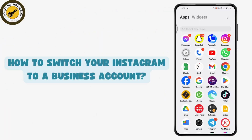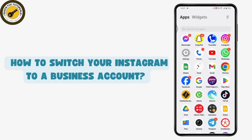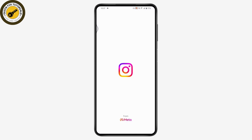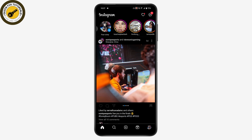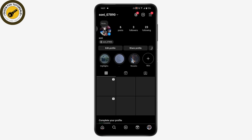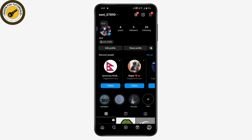Here's how to switch your Instagram to a business account. Open your Instagram application, and once it's open, go to your profile by tapping the icon on the bottom right.